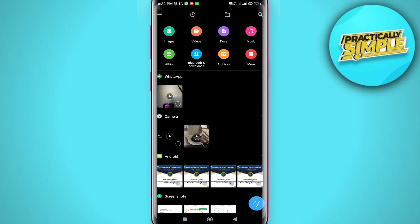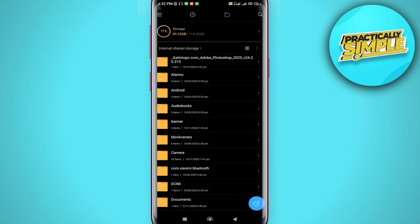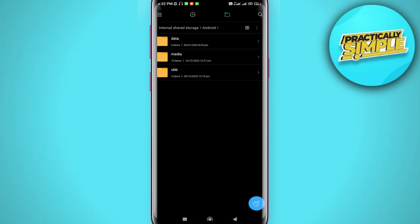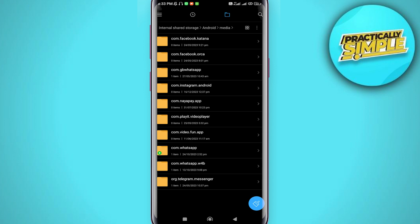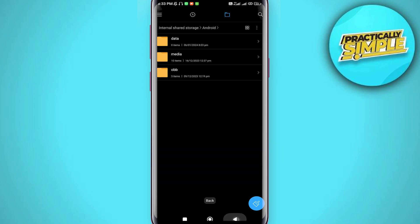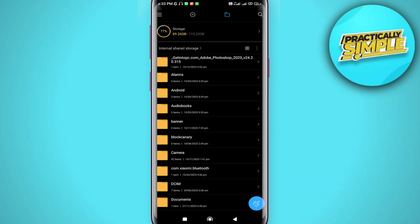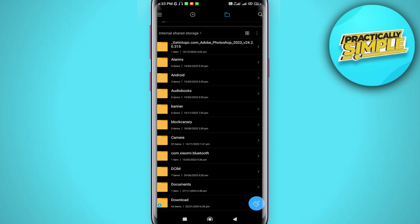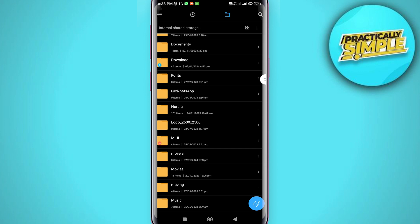Tap on folders, tap Android, tap media, scroll down to org.telegram.messenger, open the Telegram folder and check your files. If you don't get it here, go back again, scroll down to download folder, tap Telegram and look for your files.